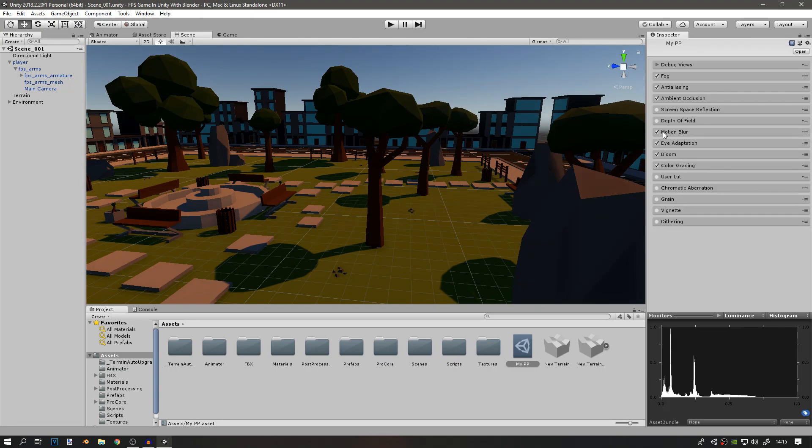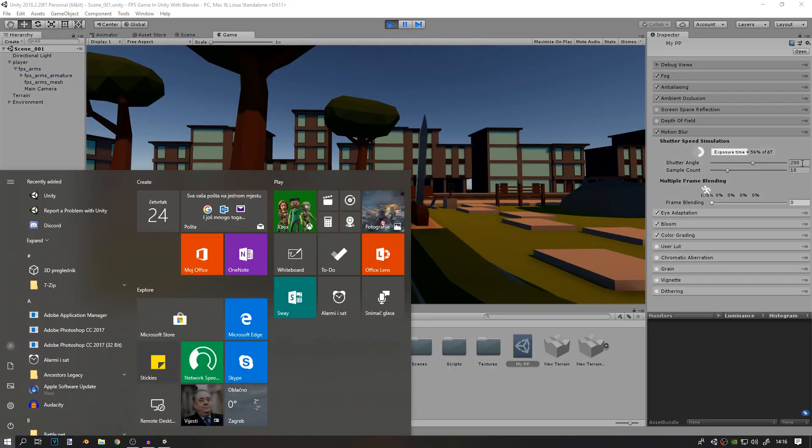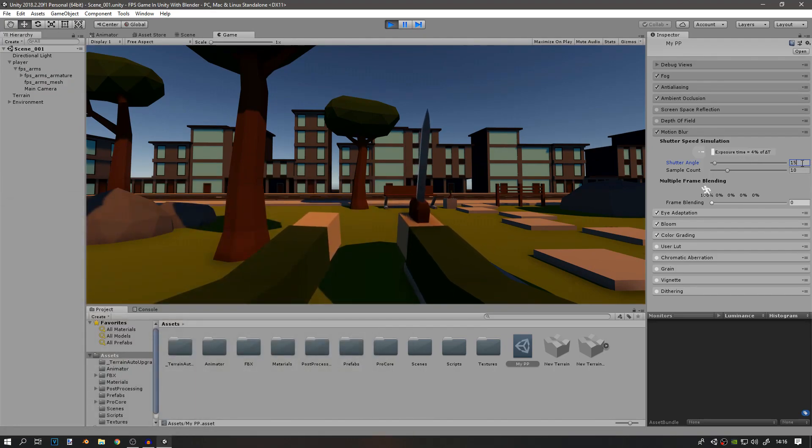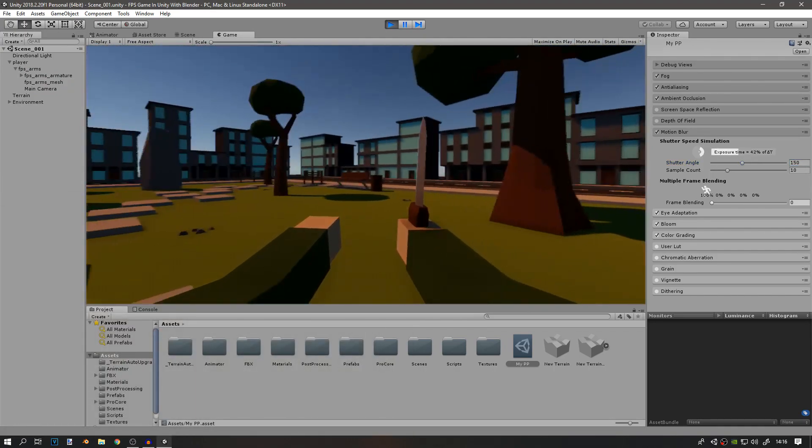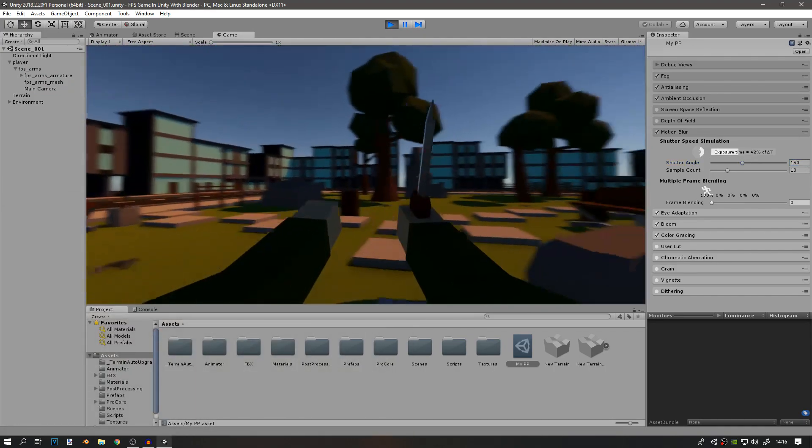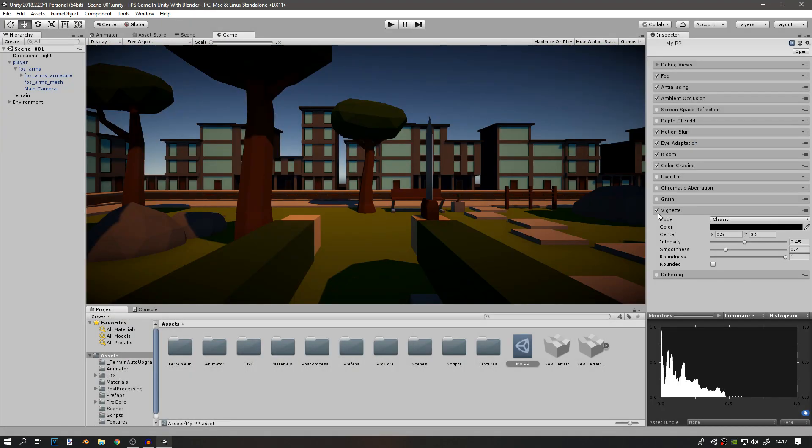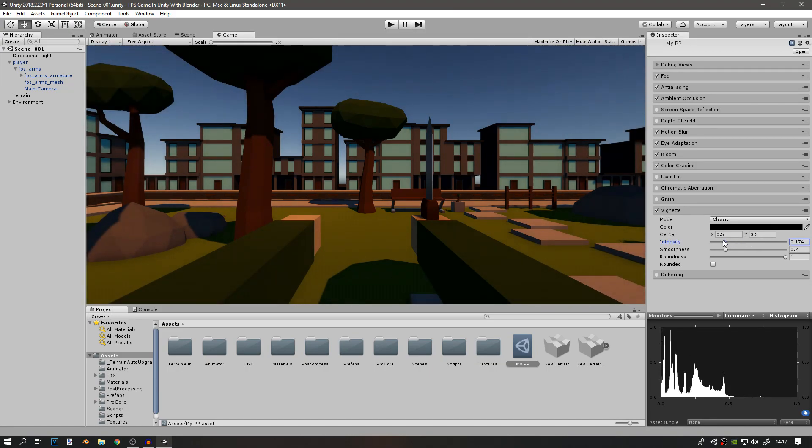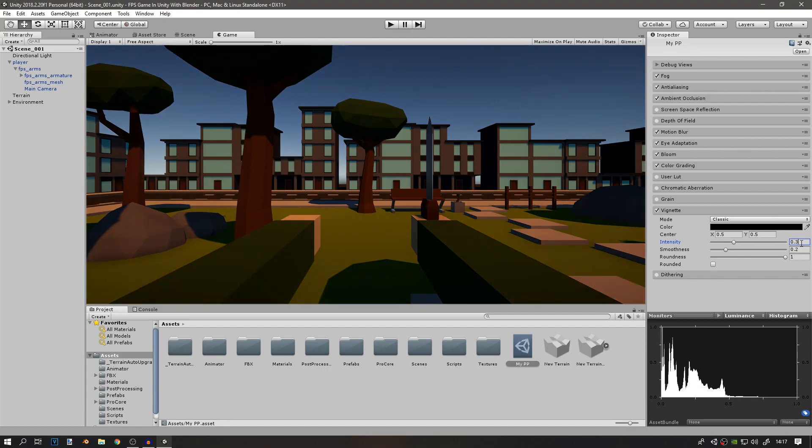Also, I want some motion blur. Maybe 150 will work best. Yeah, that's probably the best. Also, enable the vignette, and I'll change the intensity to around 0.3. That's good.